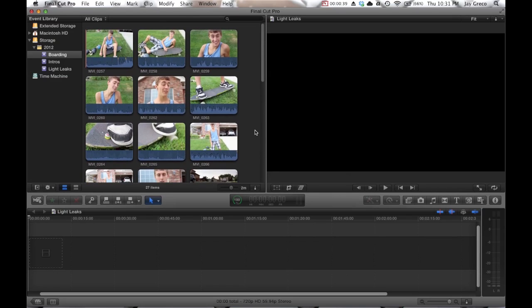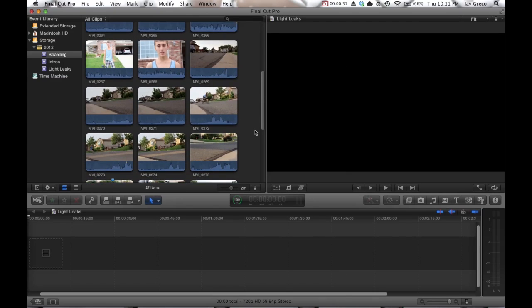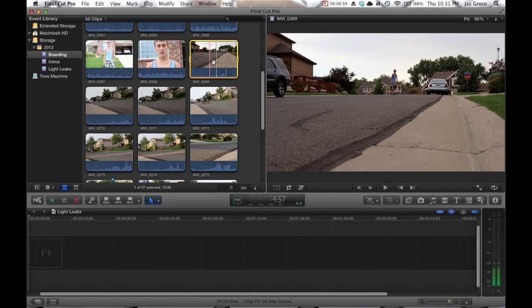Basically they have a flashing, like, overlay sort of look. Yeah, they're really cool and they add a good flare. So let me show you how to do them. I'm going to start out with a clip.